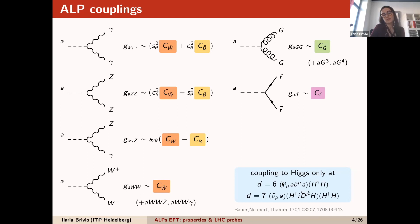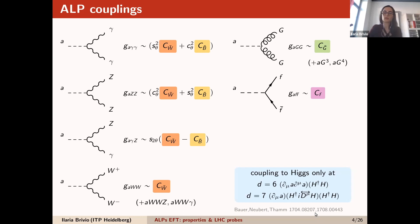Coupling to the Higgs arises at dimension six or dimension seven — specifically a coupling between one ALP, one Higgs, and one Z boson. I'm not going to discuss Higgs couplings today, but they were discussed broadly in these two papers and in other papers that started the phenomenology of these interactions.